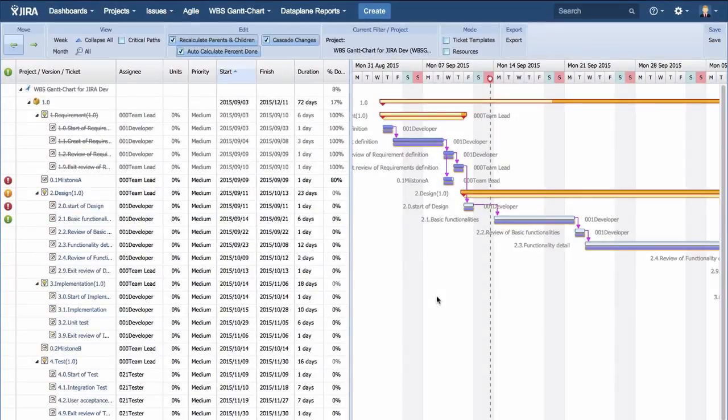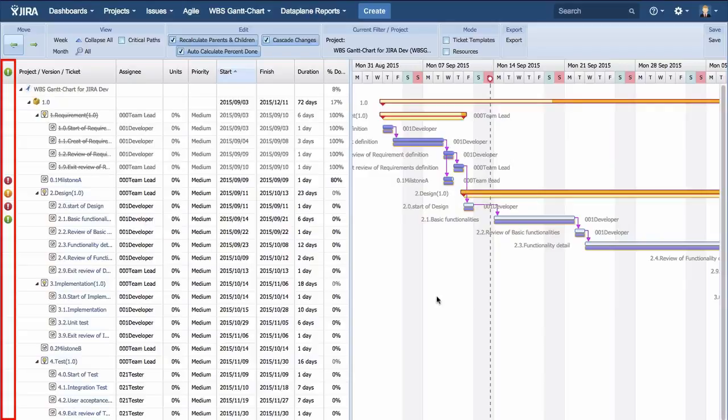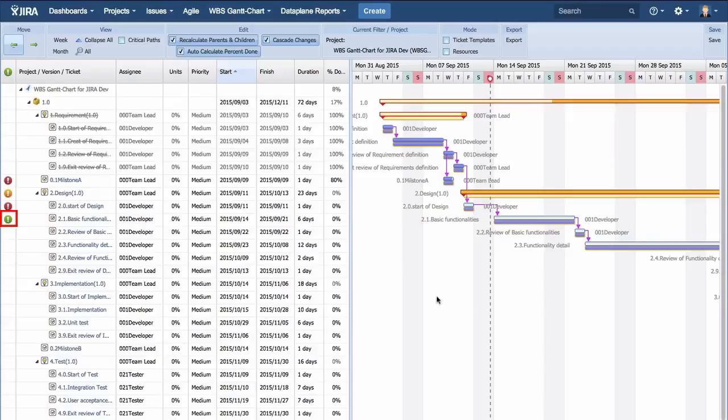In the WBS screen, a warning mark appears. The green sign indicates the planned start date of a ticket is coming within three days.